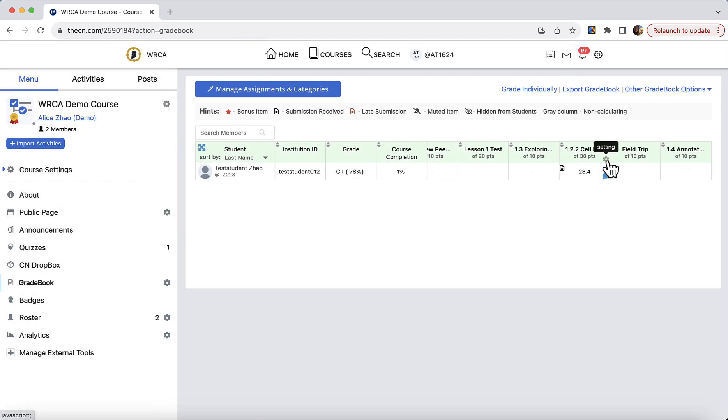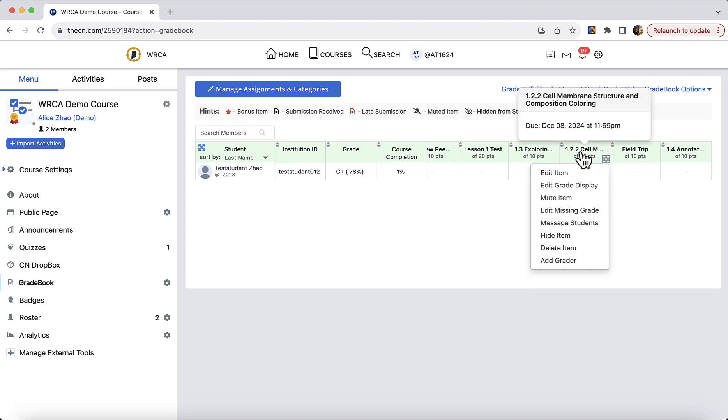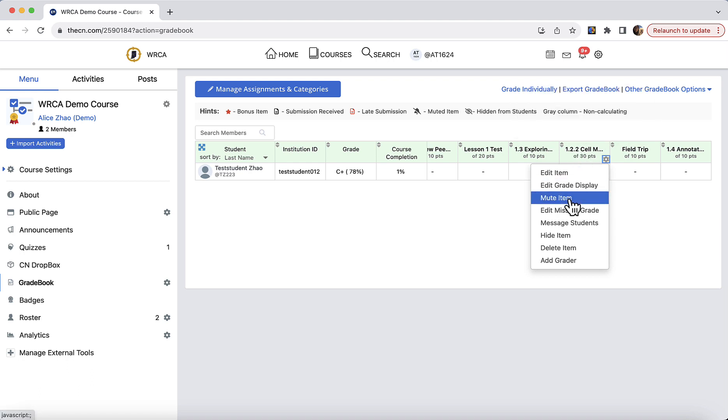Let's see what other options are there from the settings gear. Mute an item will keep this gradebook item on student gradebook. However, students will not see the score they received on this item until you unmute the item.